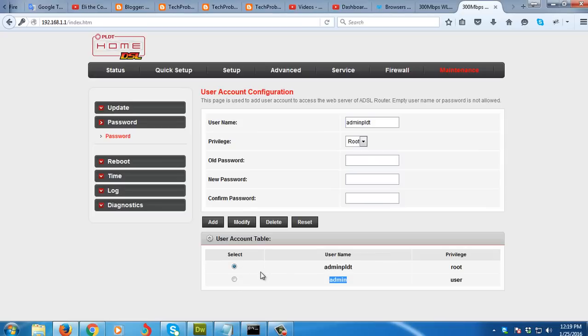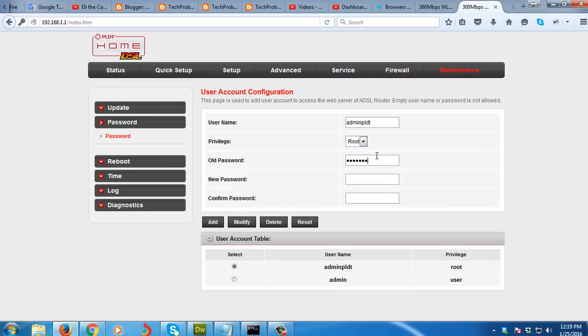I'm going to change the password of this one. So I'm going to enter the old password which is the default 1234567890 and I'm going to enter now my new password.